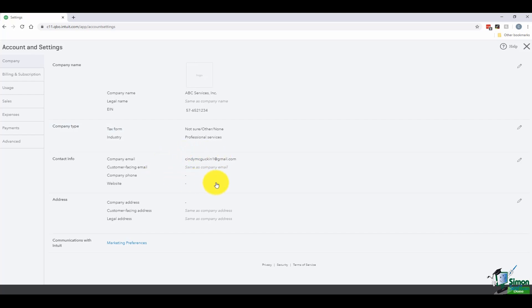The next section has to do with your company email. You're going to have your customer-facing email — the difference is that the company email is the private email you want different things sent to from Intuit, while the customer-facing email is the one you want the customer to see. That can be redirected to your company email if you don't want to open multiple email accounts. There's also a place to put in your company phone and your company website. The company address at the bottom works the same way — you can have a back-end address and a customer-facing address that the customer actually sees.